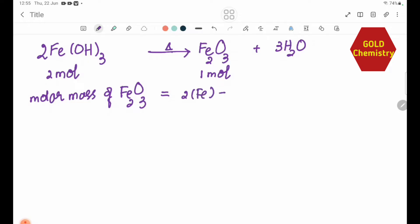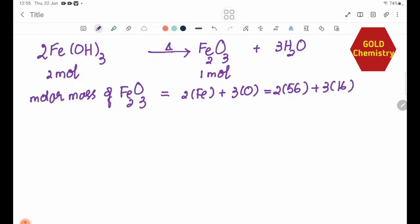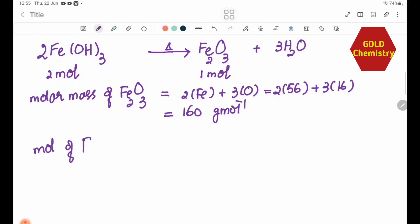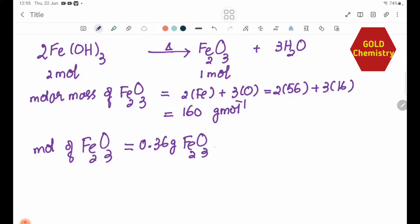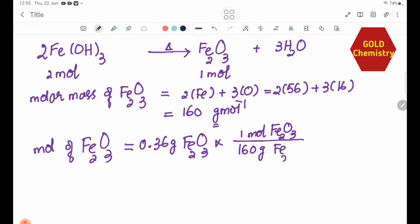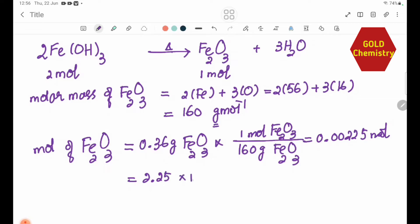The molar mass of Fe₂O₃ is 2×56 plus 3×16, which equals 160 g/mol. So the moles of Fe₂O₃ equals 0.36 divided by 160, which gives 0.00225 mol, or 2.25×10⁻³ mol.